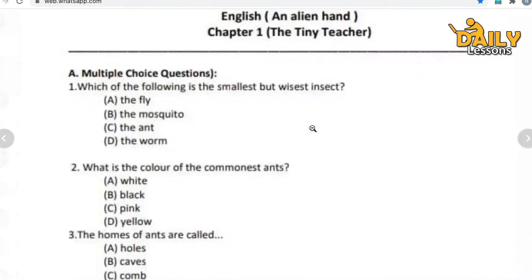Hello students of Class 7. Today we will do an assignment for your exam preparation, for your online exam preparation.